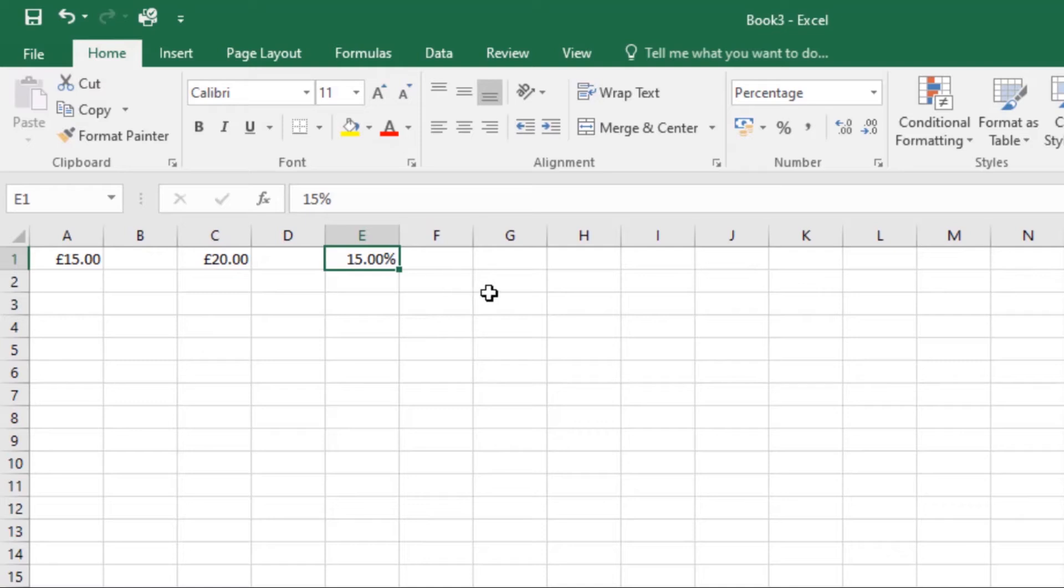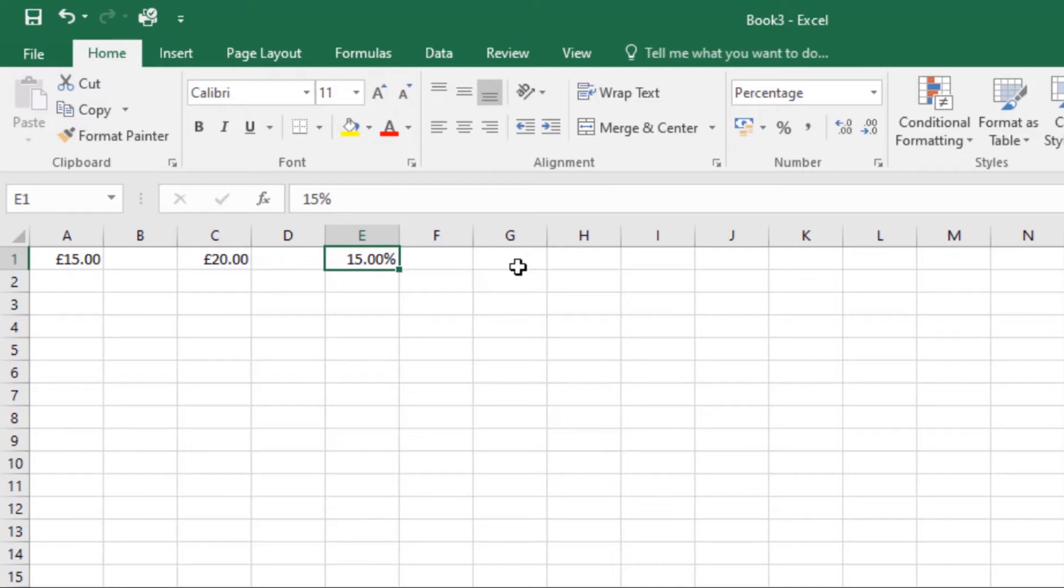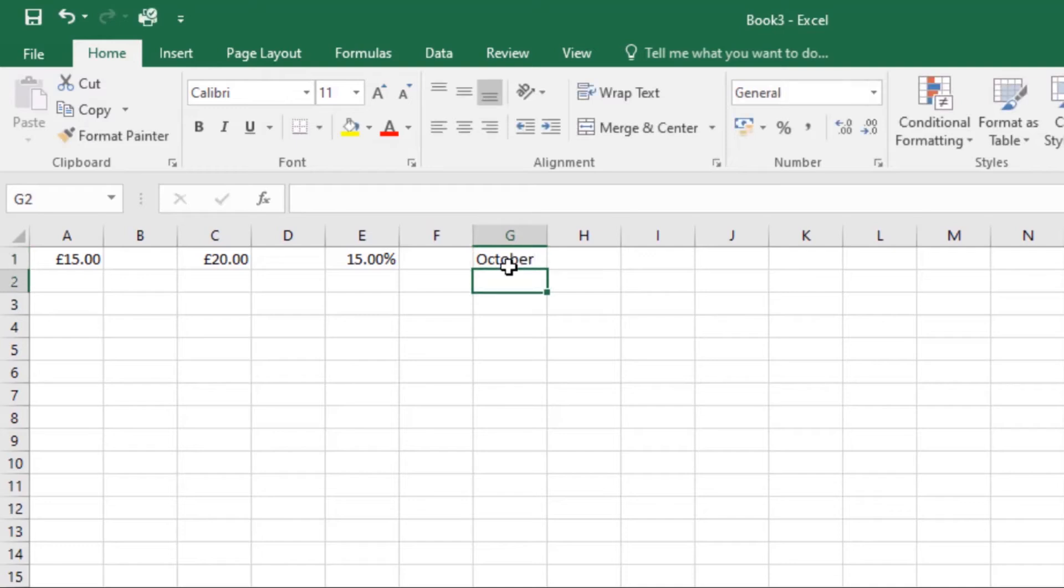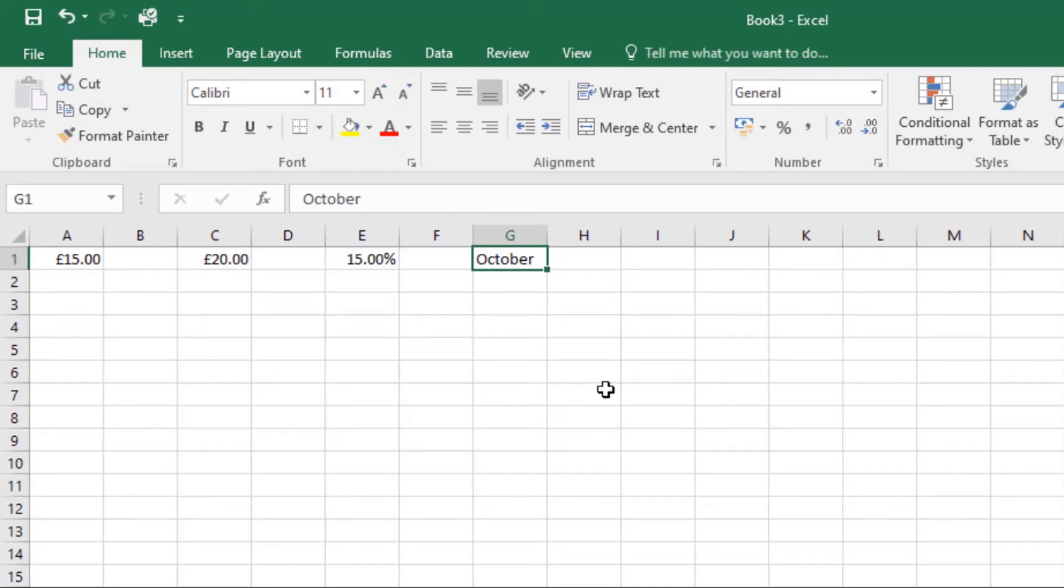Let's look at date formats. Whenever you're working with dates, you want to use a specific date format to tell the spreadsheet that you're referring to specific calendar dates. Date formats allow you to work with a powerful set of date functions that use time and date information to calculate an answer. The spreadsheet doesn't understand information the same as a person. If I type October in here and click enter, the number formatting will remain as general. It won't know that I'm entering a date, so it will treat it like any other text.